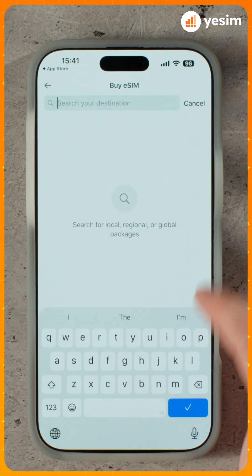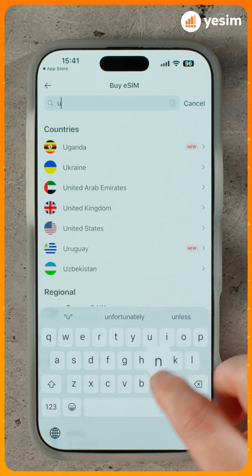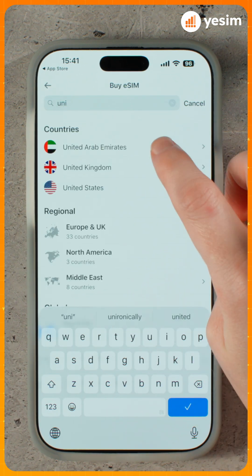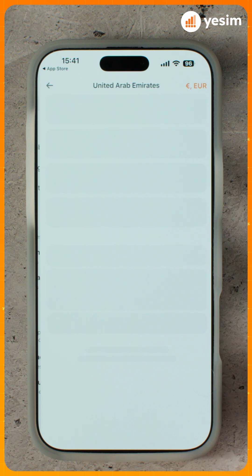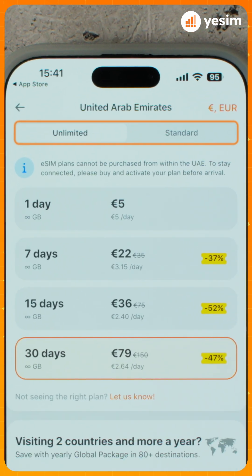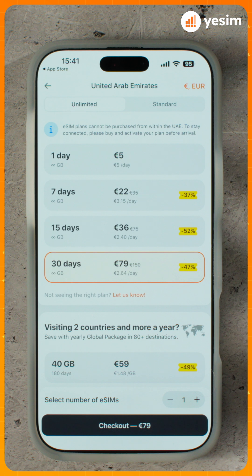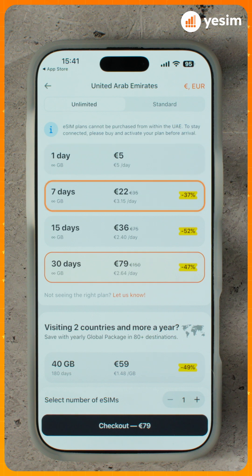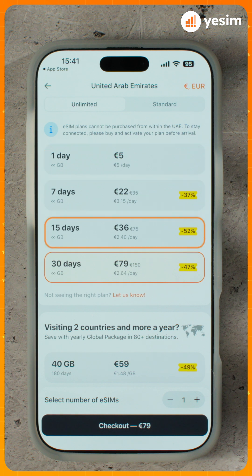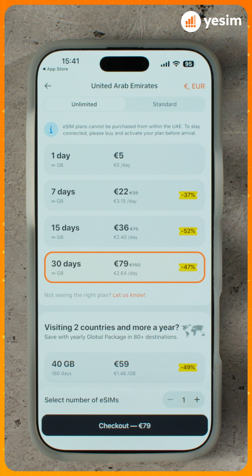In the Countries tab, select your destination and tap it. Two tabs appear – Unlimited and Standard. Unlimited plans give you unlimited data for a set duration – 1, 7, 15, or 30 days. It's best for frequent video calls, streaming, and uploading to social media.